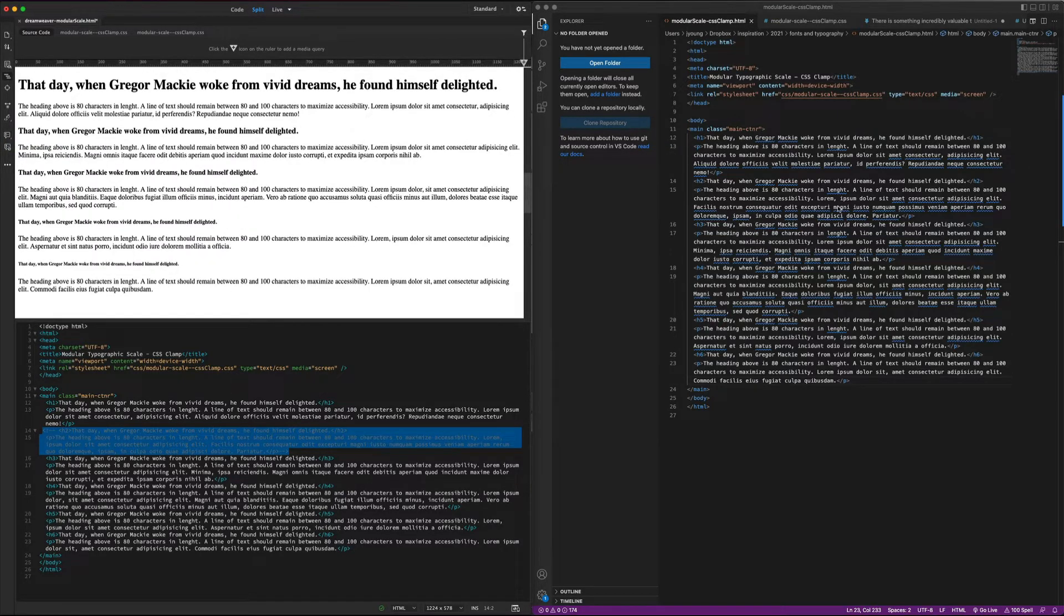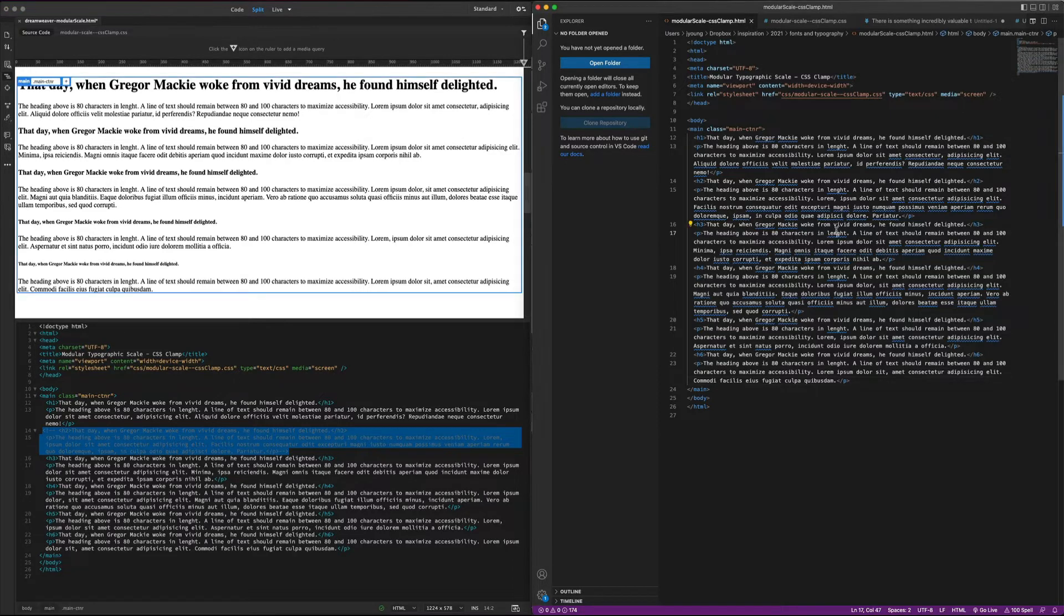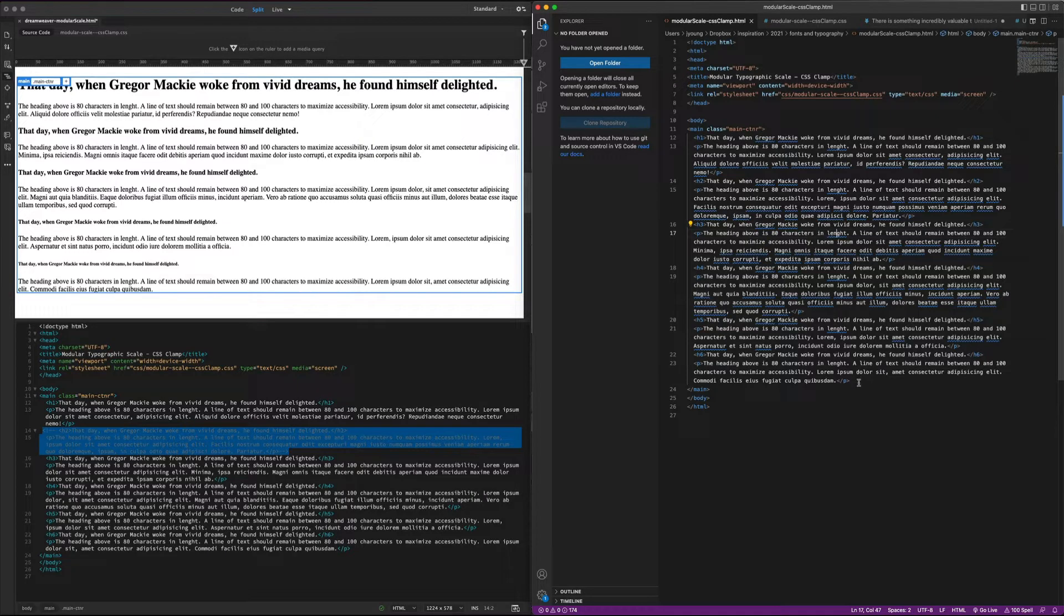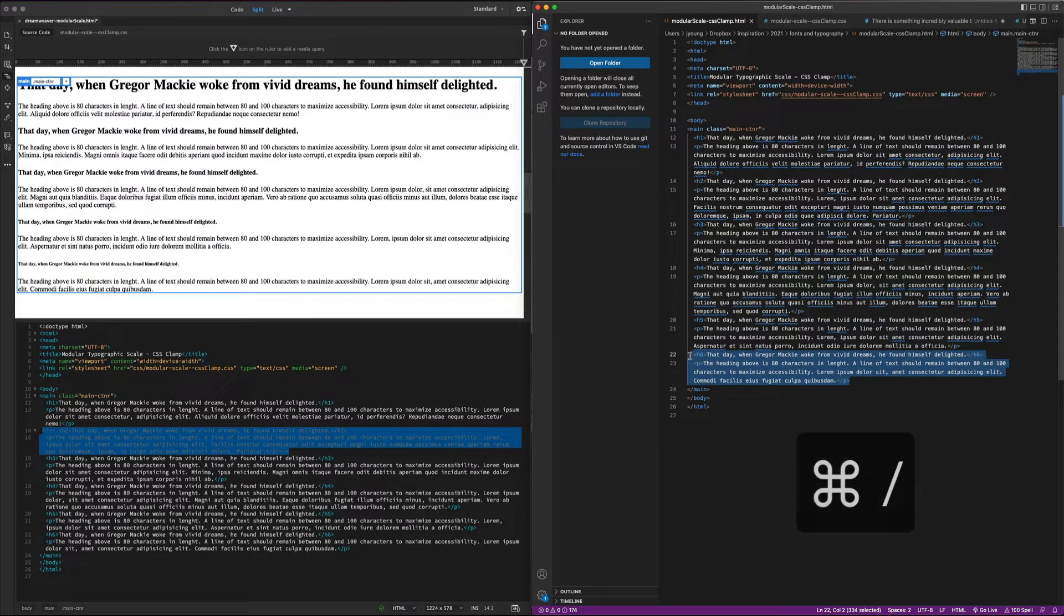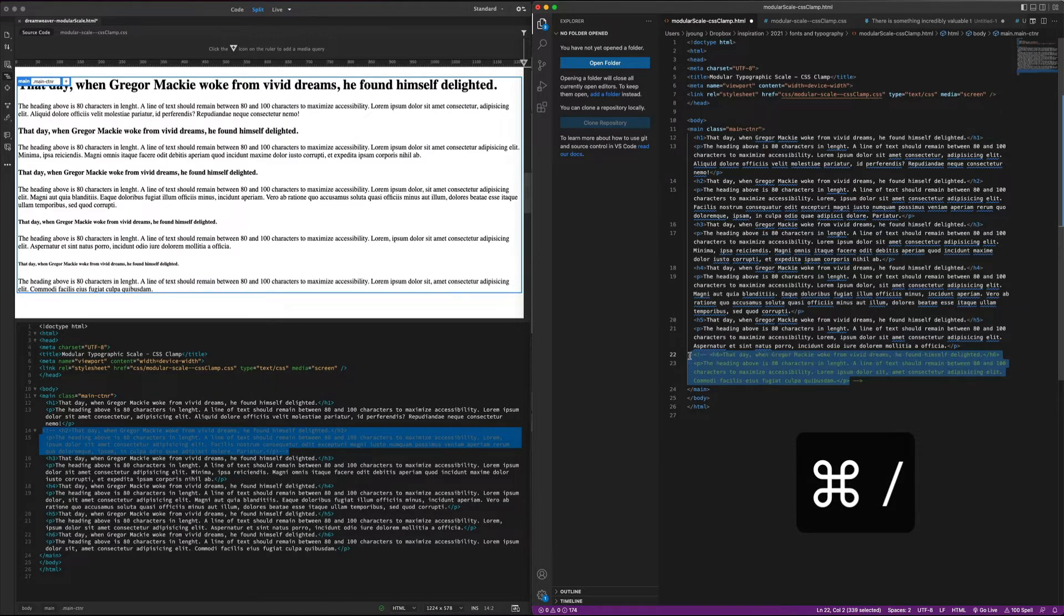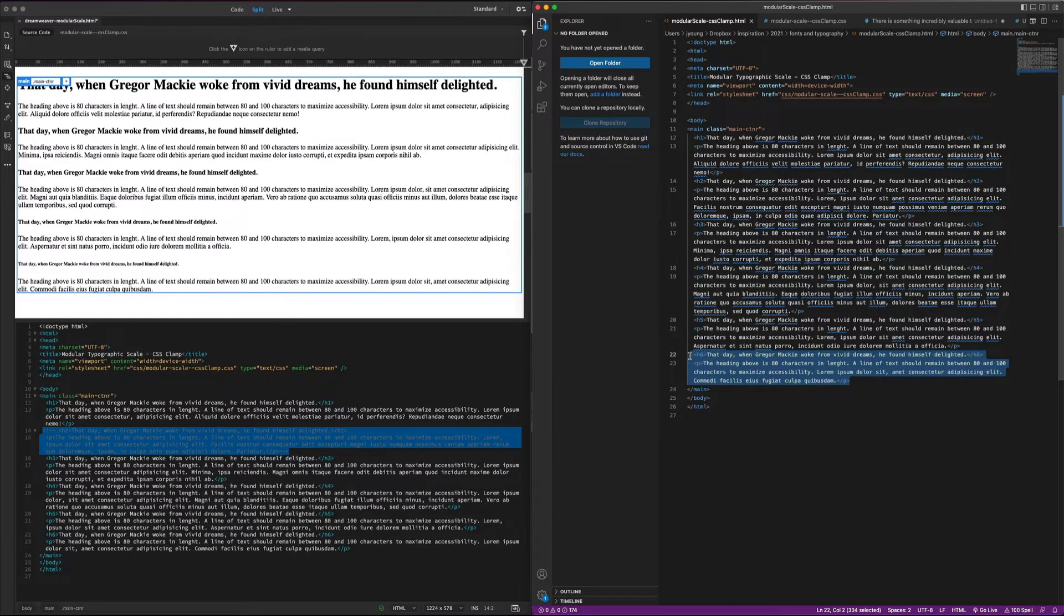Working in VS Code over here on the right, for the longest time I couldn't figure out how to do that. But I just discovered today by complete accident that if you select text and then hit command slash, it comments out the HTML that you have selected.